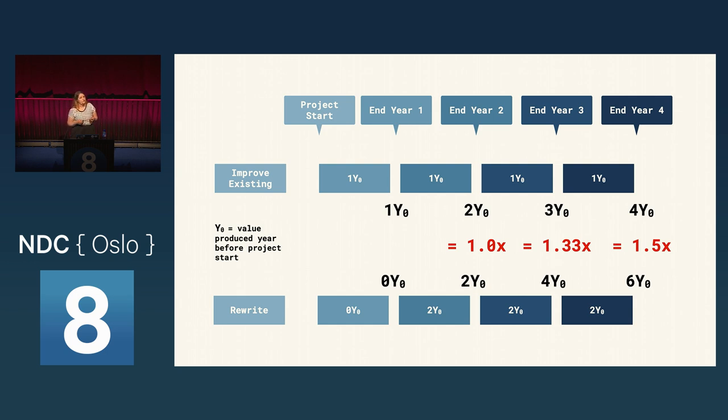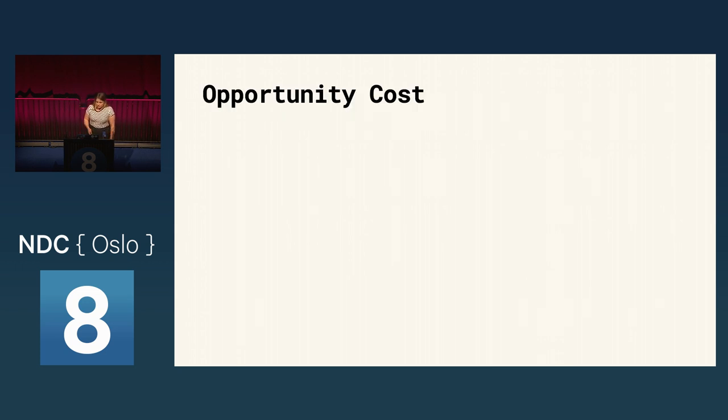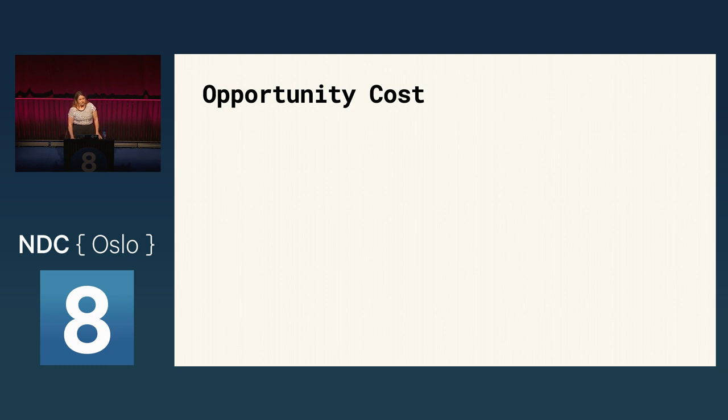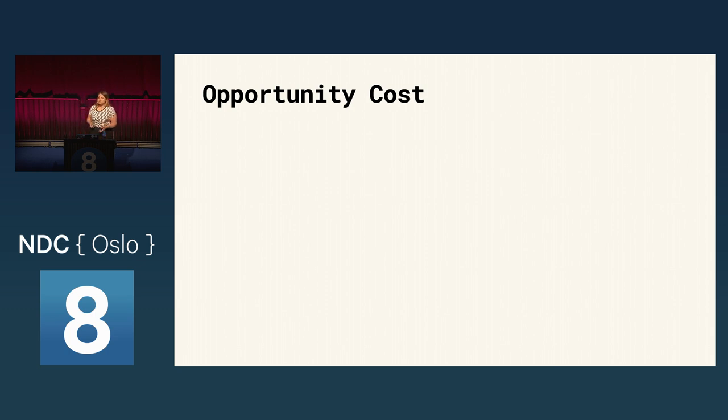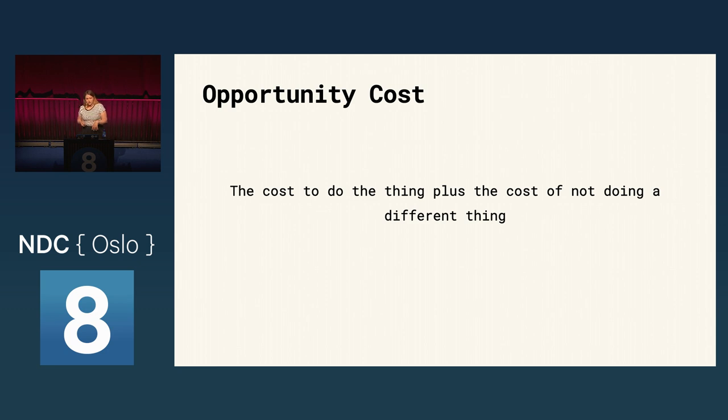Lika starts to see RJ's point. RJ continues, I've worked with Malcolm for a very long time. I know what we can do with the right team. There is no way that we will finish the year with the same velocity that we have now. We can do this. So, this is admittedly a very simple explanation of opportunity cost, but in this case, it was all RJ needed to get buy-in from Lika. And we can summarize it as the cost to do the thing plus the cost of not doing a different thing.